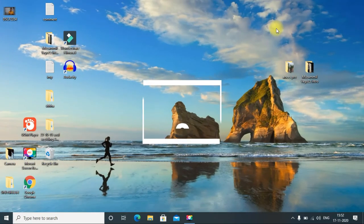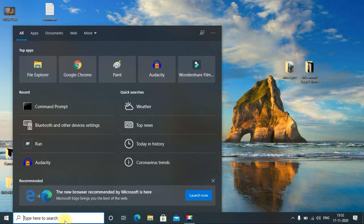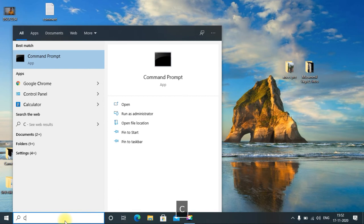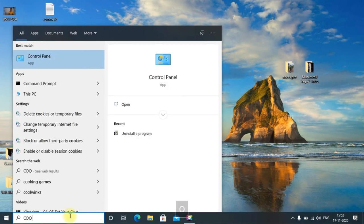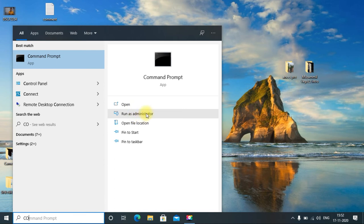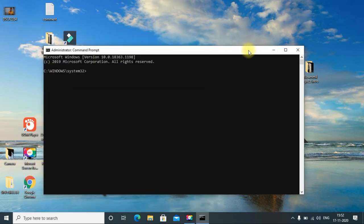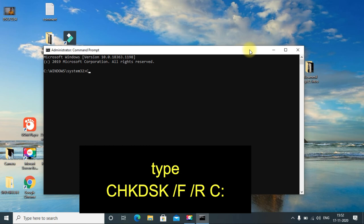If that doesn't fix your problem, just again go to the search bar and open Command Prompt, and of course run as administrator. Click yes.